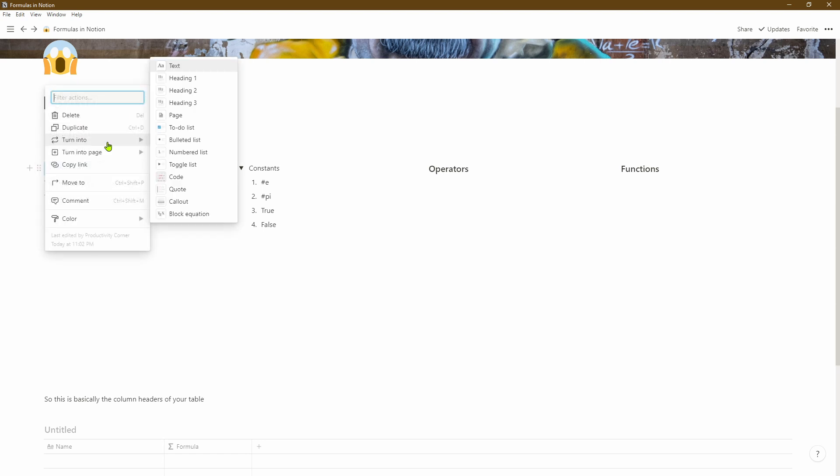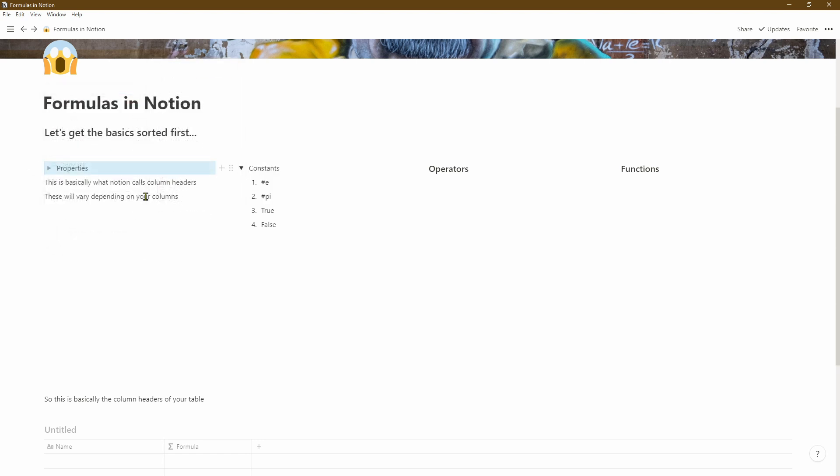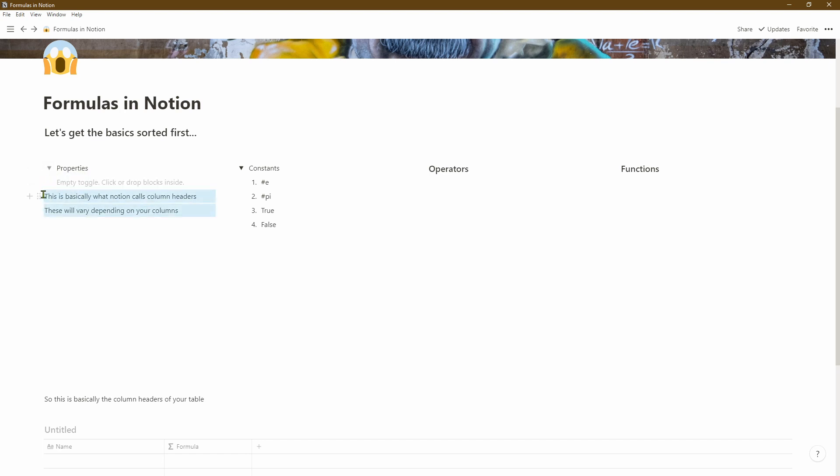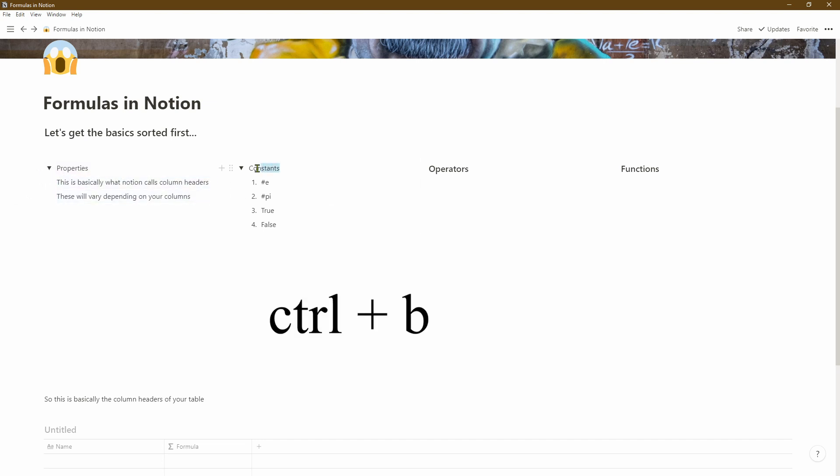So we'll go ahead and do exactly the same thing with the other column headers as well. We'll change the heading into a toggle list and then drag the text underneath it. Next we'll go ahead and bold the titles, so we'll do Ctrl+B shortcut on the keyboard.